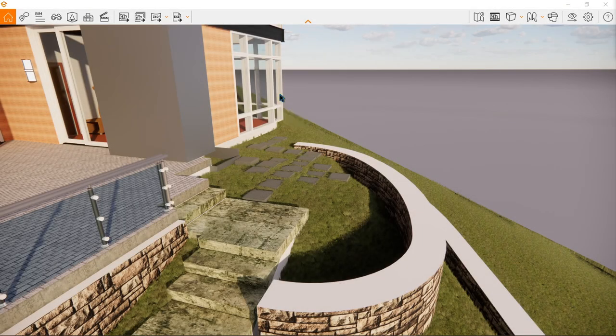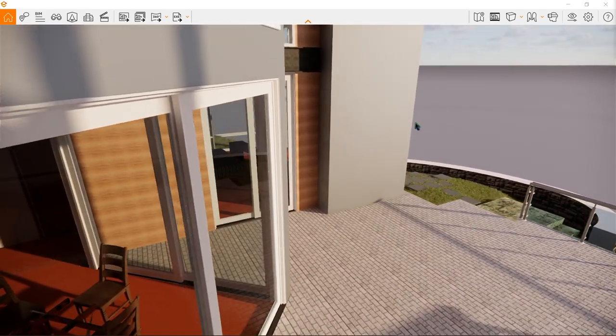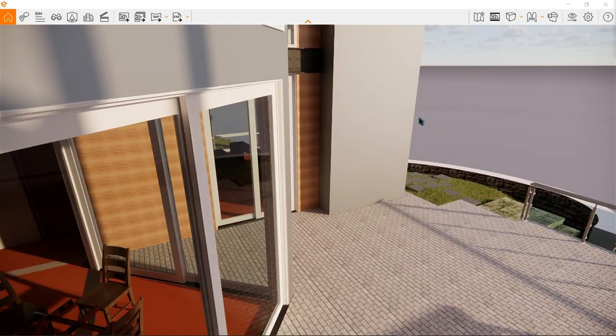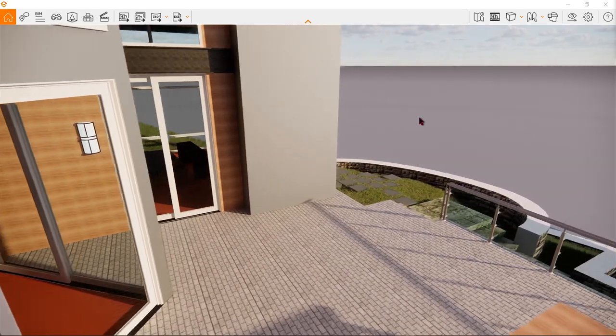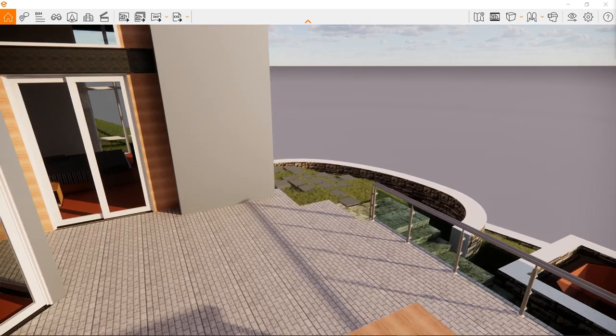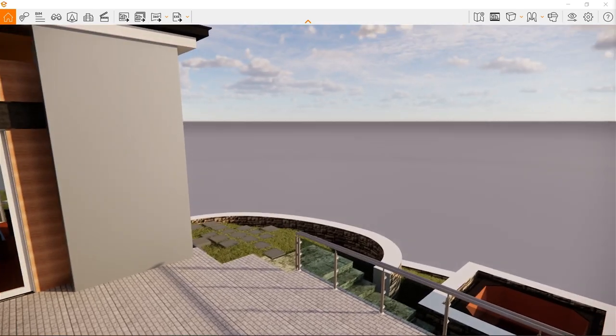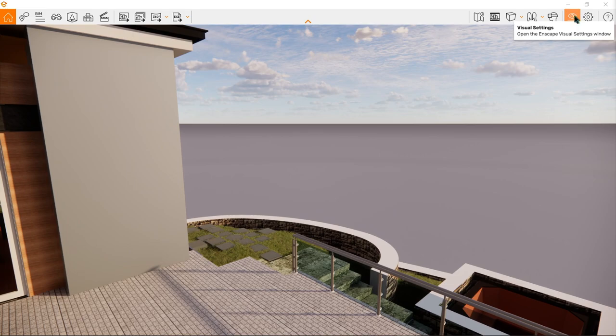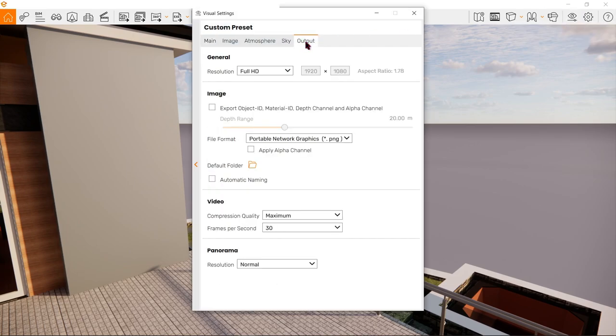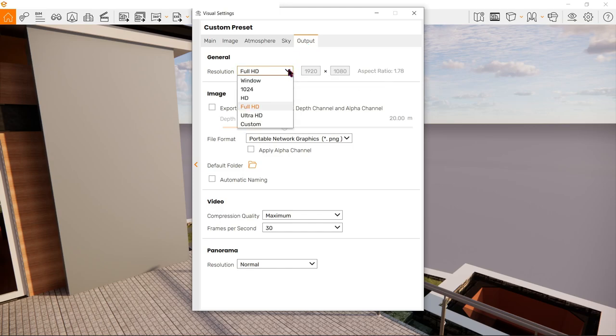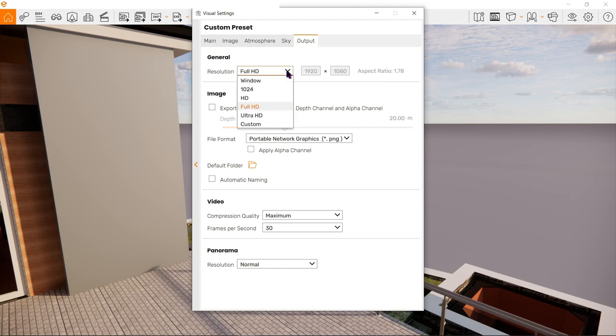Now back here in our Enscape window, lastly before we end this video, to further enhance our Enscape image renders there's actually an option to do so. Here we've got the visual setting, and from the output we can here play around with the resolution itself. So it's always a good practice to adjust the resolution of our renders in the visual settings like here.